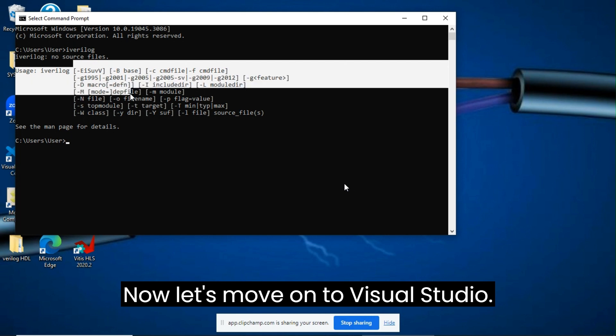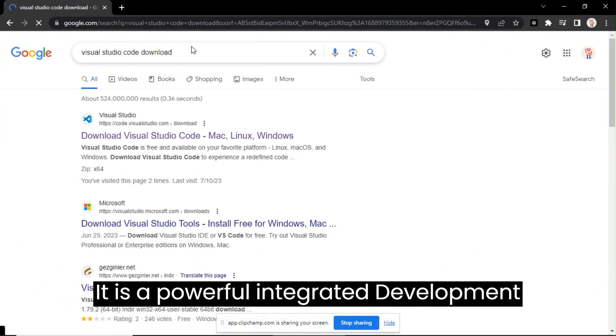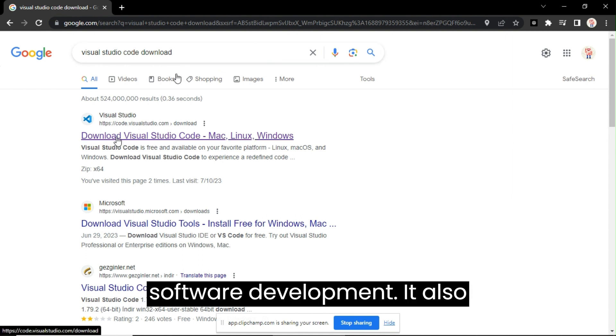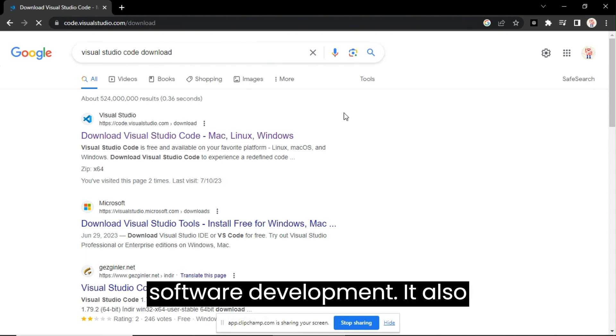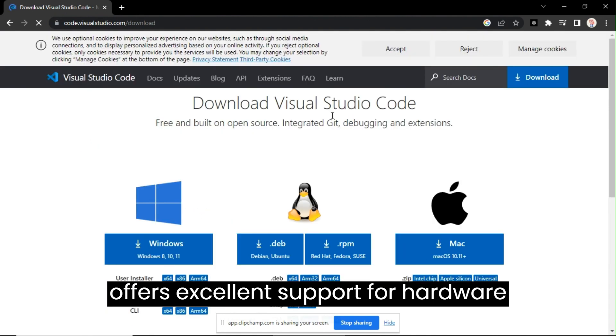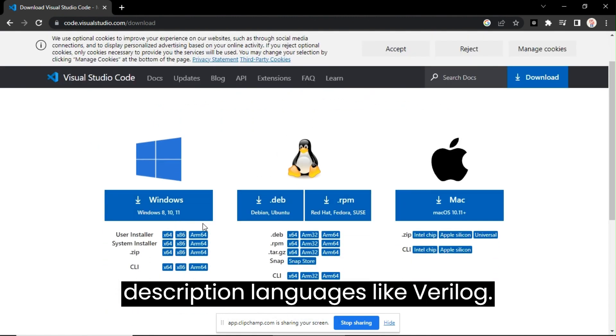Now, let's move on to Visual Studio. It is a powerful integrated development environment, IDE, widely used for software development. It also offers excellent support for hardware description languages like Verilog.